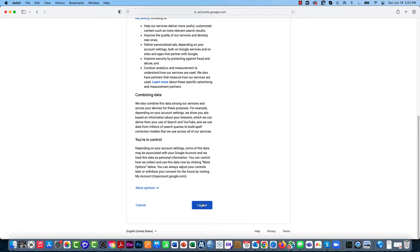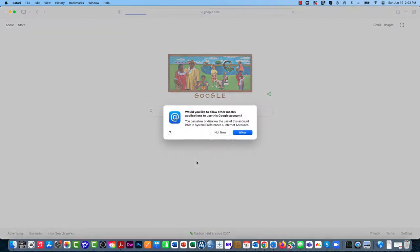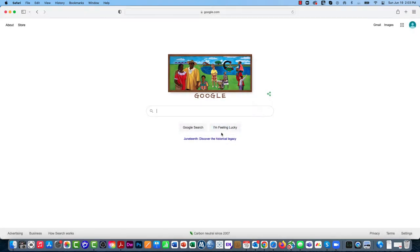Then you should read through the terms of service and click I agree. I tend not to allow my internet browsers to access other tools, so I'm going to say not allow here.